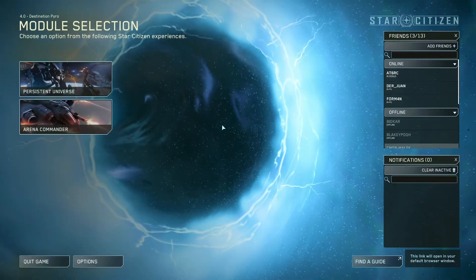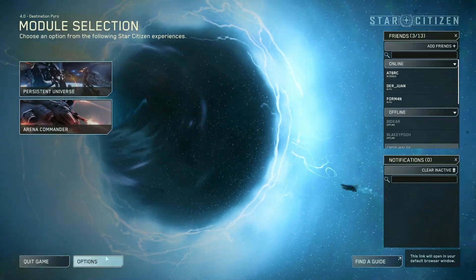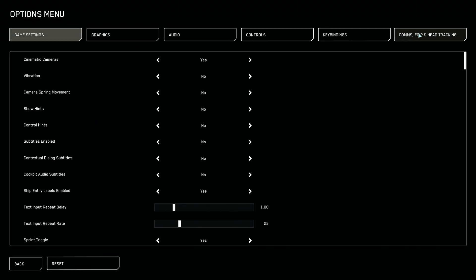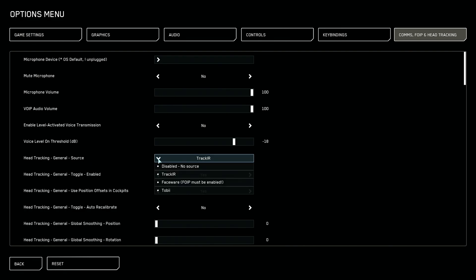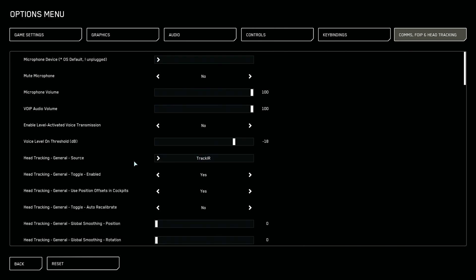Now for those of you that do play Star Citizen like myself, let's look at the in-game settings. For head tracking general source, just make sure that TrackIR is selected. Head tracking general toggle enabled is going to be yes. That just turns on our TrackIR. However, there's a hotkey for this in key bindings we'll cover in a second. Finally, we have use position offsets in cockpits, and if you set this to no, it disables X, Y, and Z.